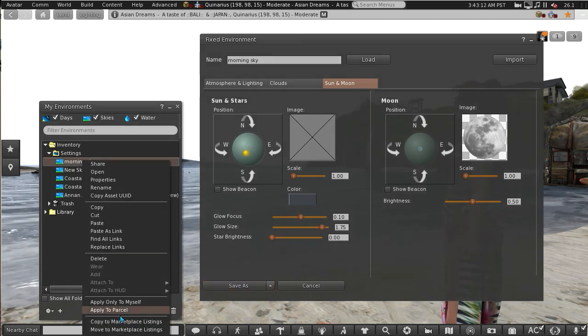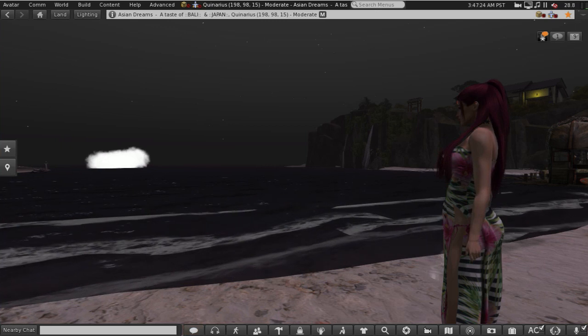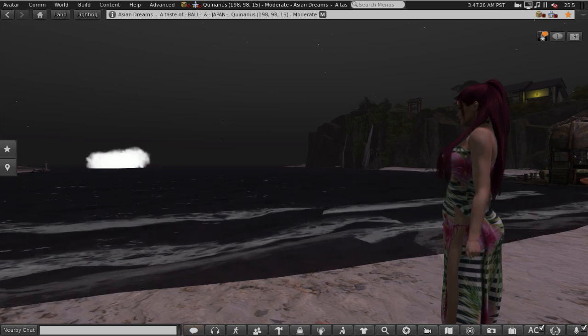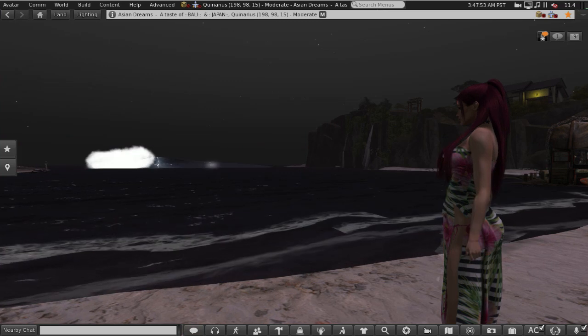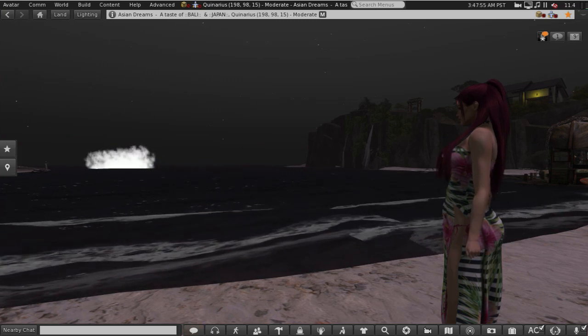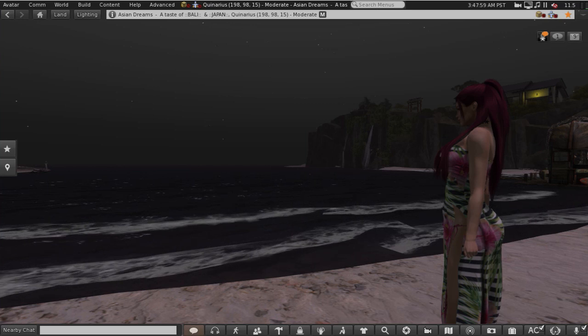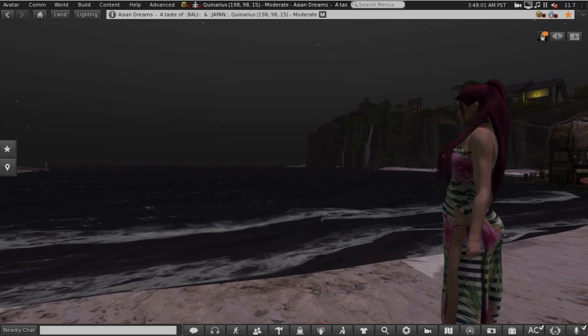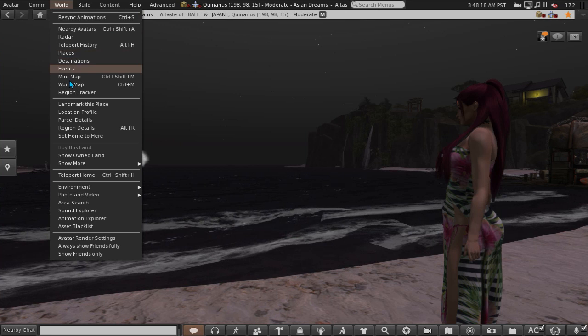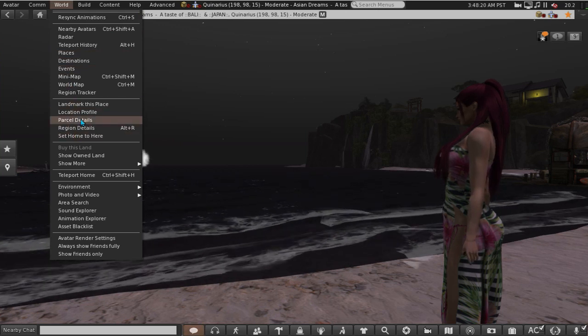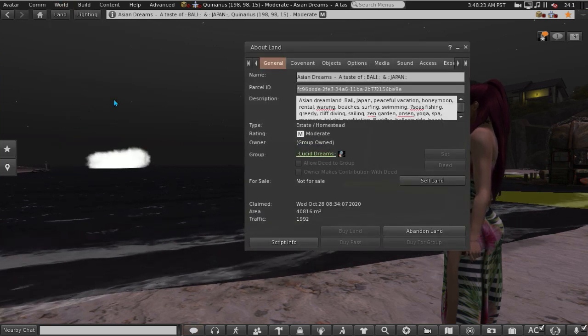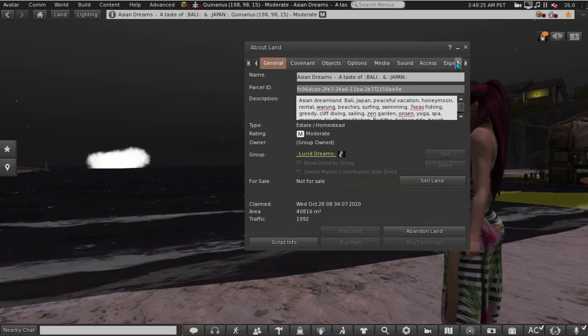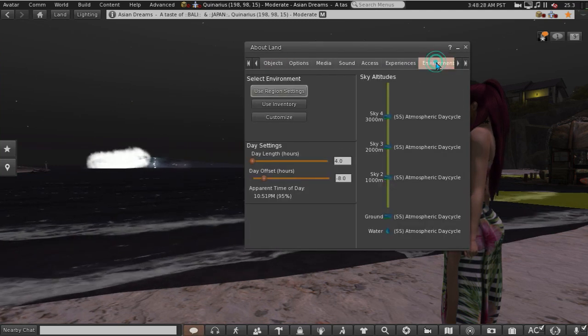If you've been given rights you can change the parcel or region environment so that it's not just seen in your viewer, everyone can see it when they use the shared environment option. To do that go to World and Parcel Details or Region Details. It's exactly the same for both. And then scroll across to Environment.